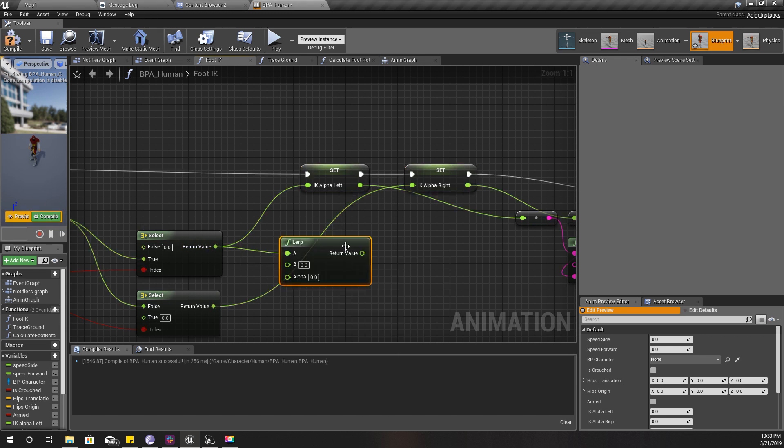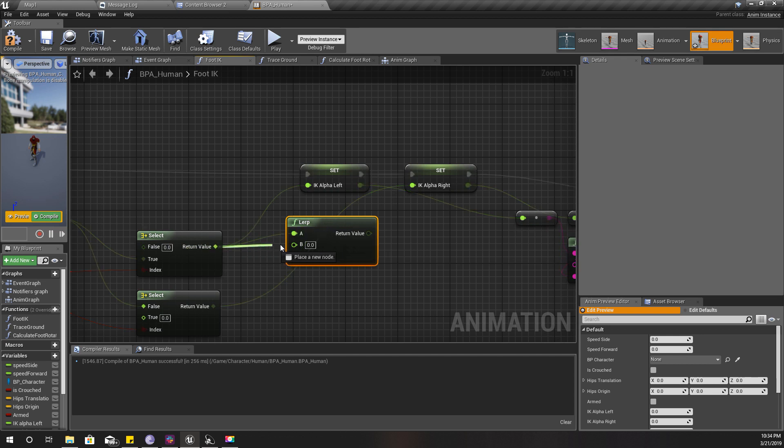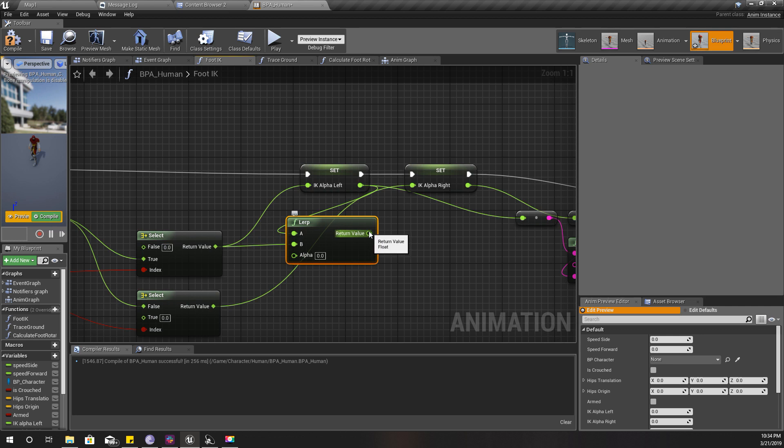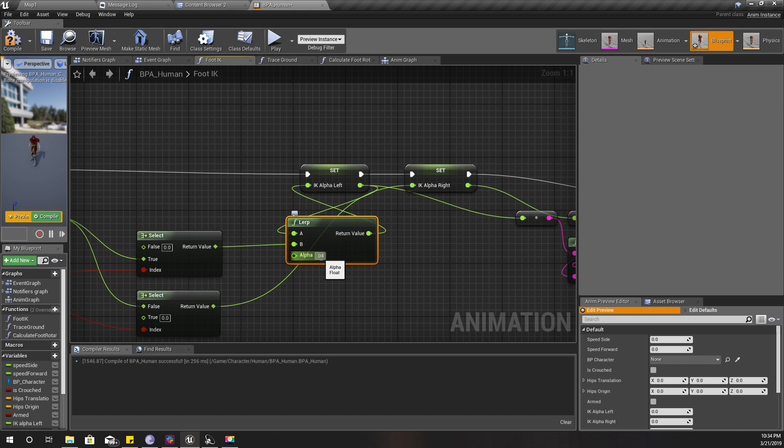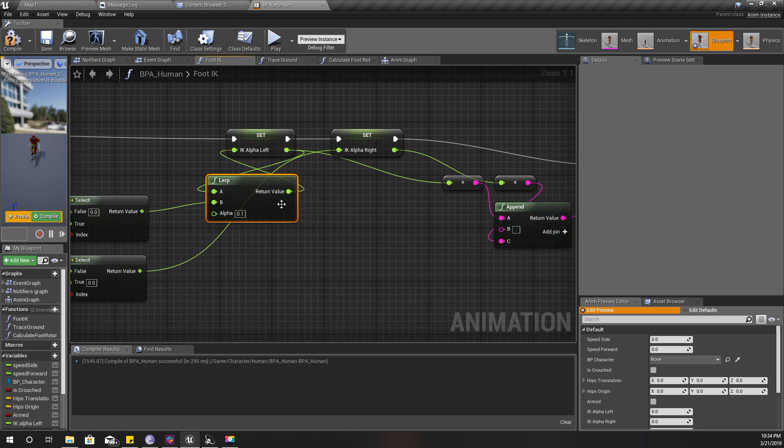For the stuttering problem, I'm going to do something like this. Instead of directly changing the value here, I'm going to use a lerp. This one should go here, this one should go here, and this one should go here. I'll put point one. Let's try with 0.1.